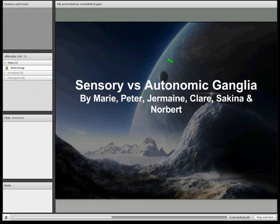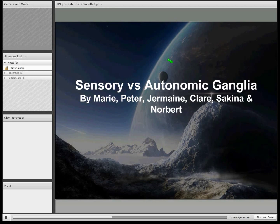Hello everyone, my name is Sakina, this is Peter, and we'll be talking today about sensory and autonomic ganglia.